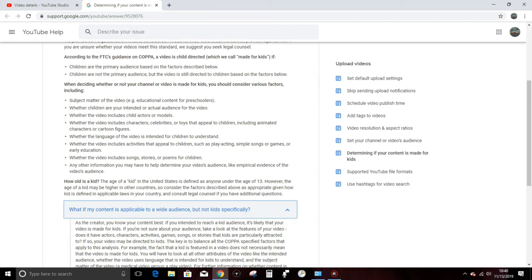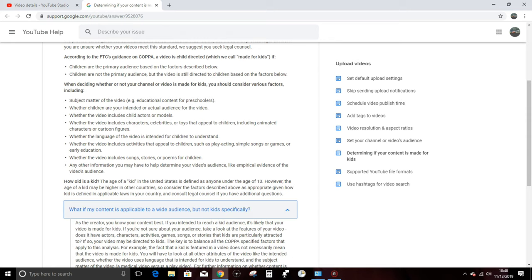They say, according to the FTC's guidance on COPPA, a video is child-directed, which we call made for kids, if children are the primary audience based on the factors described below, or children are not the primary audience but the video is still directed to children based on the factors below. They then define the factors below as: when deciding whether or not your channel or video is made for kids, you should consider various factors, including subject matter of the video, whether children are your intended or actual audience for the video.